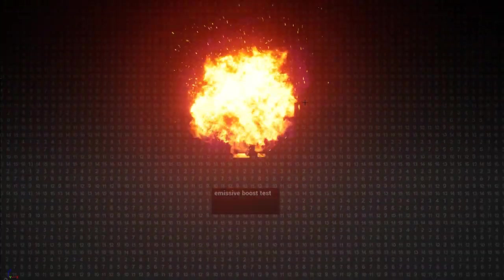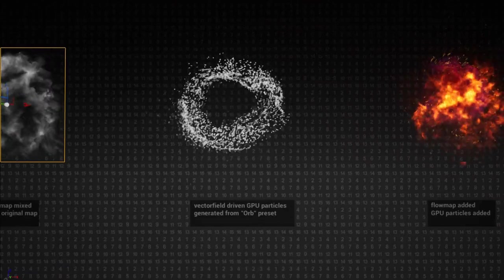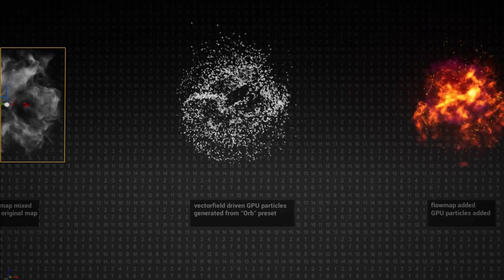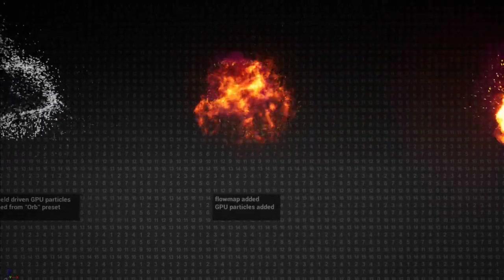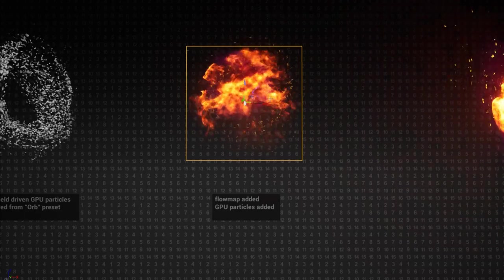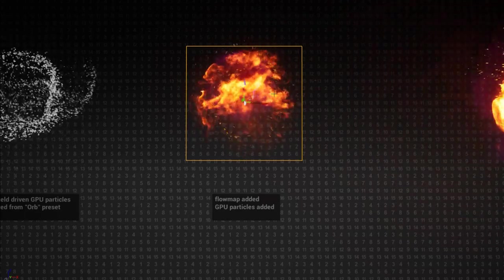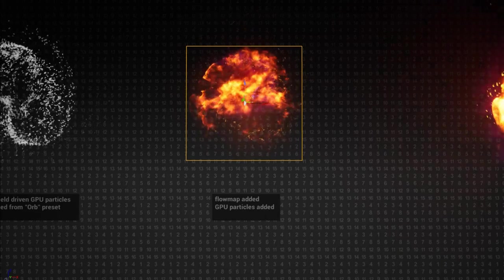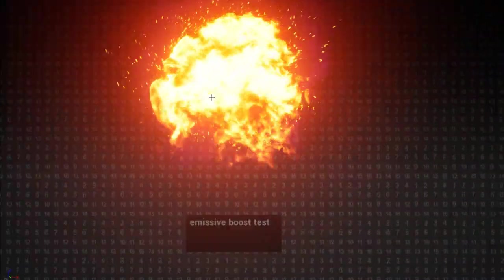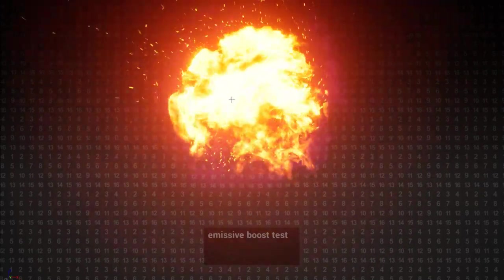GPU particles are used to create sparks around this flaming thing — a combined effect of a simple quad using this flow-map-animated flipbook texture plus GPU particles, giving the final flame ball result.